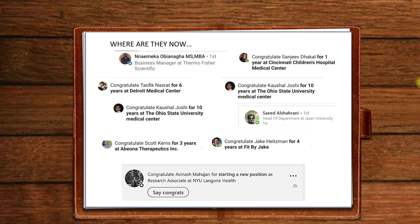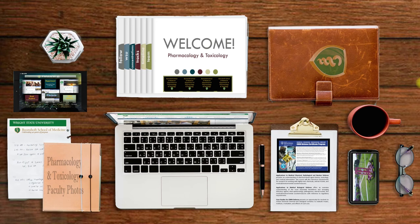But we do have things we have to cover. So let's go ahead and go to the welcome folders. Here we go.